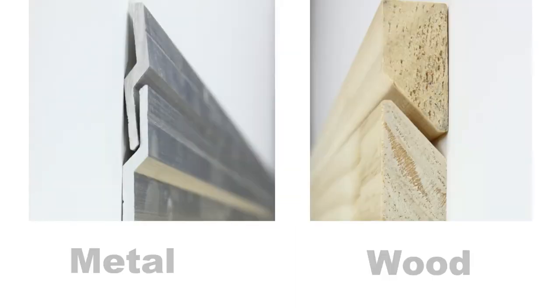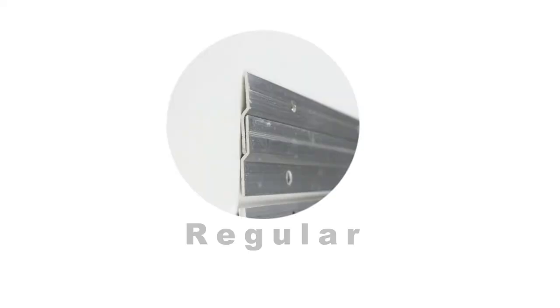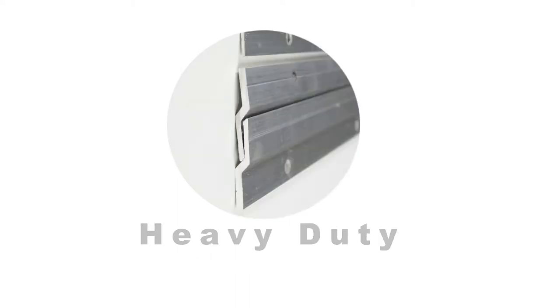These are available in metal and wood. Metal French cleats come in two types: regular and heavy duty. Regular are most commonly used for small lightweight pictures while heavy duty is used for large and heavy frames.